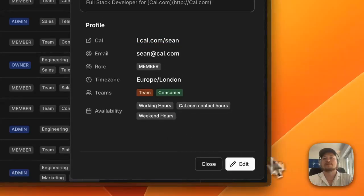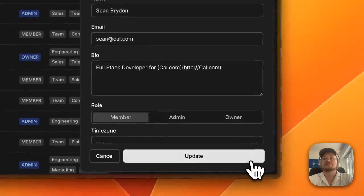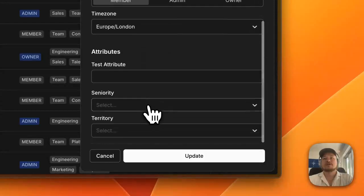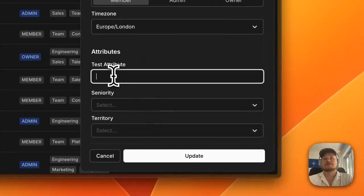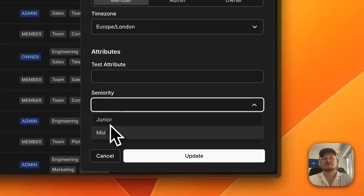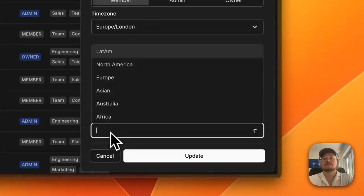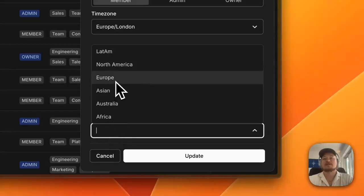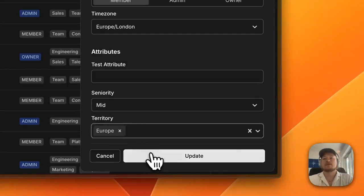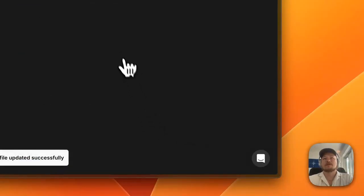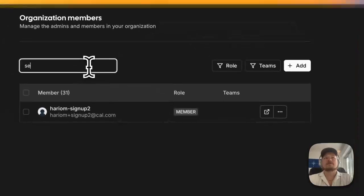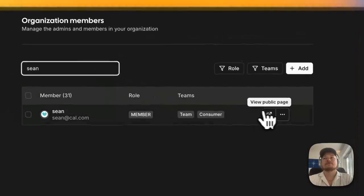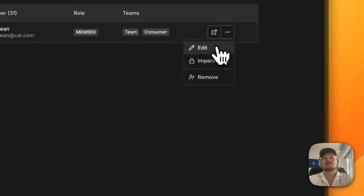And now we can look... my face is in the way. Go to edit and as you can see we have now attributes. We can have mid, and he's in Europe, and we update this.